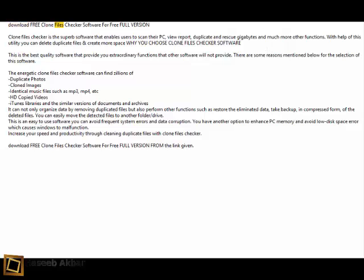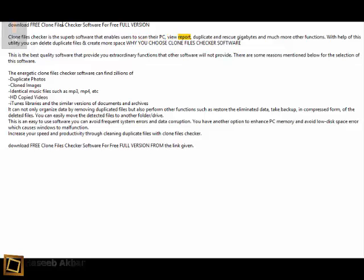Download free Clone Files Checker software for free full version. Clone Files Checker is superb software that enables users to scan their PC, view reports, duplicate and rescue gigabytes, and much more. With this utility,